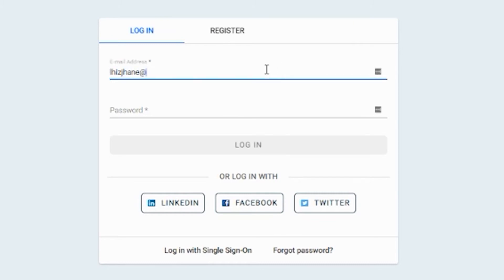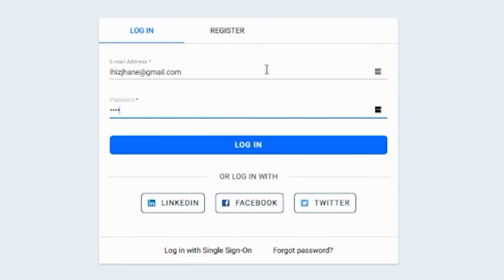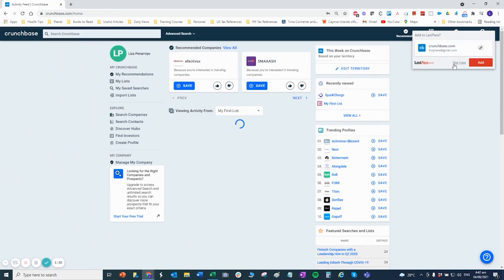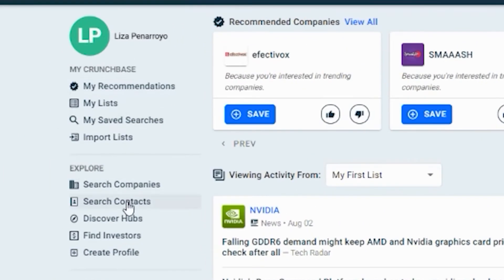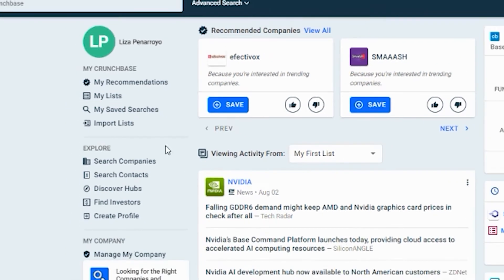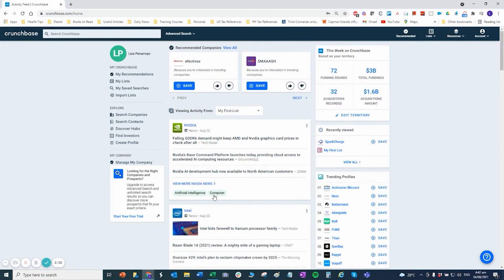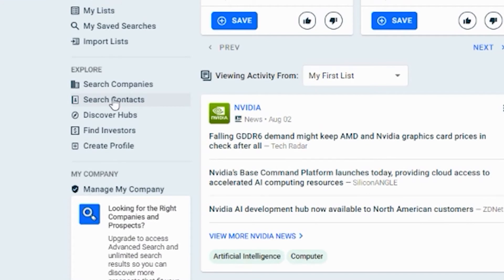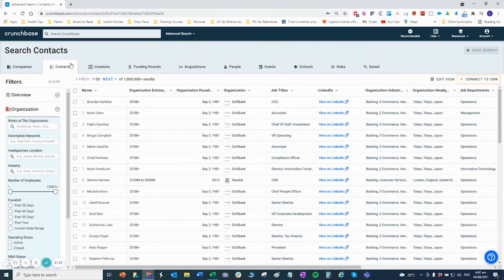So login ko lang yung aking email, and then password. Then, once na nakapag-login na kayo, makikita ninyo dito sa sidebar yung mga kailangan nyo i-explore: yung companies, contacts, hubs, investor, create profile, and then dito yung mga nire-recommend ni Crunchbase — yung My List, My Saved Search. Andyan lahat yun. Yan po yung mga direct link doon sa mga kailangan nyo i-search. Dito naman, bali dashboard lang ito, hindi na natin ito tatalakayin kasi hindi naman yan importante.